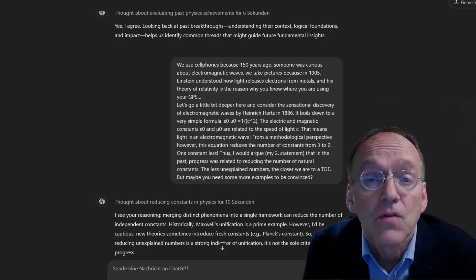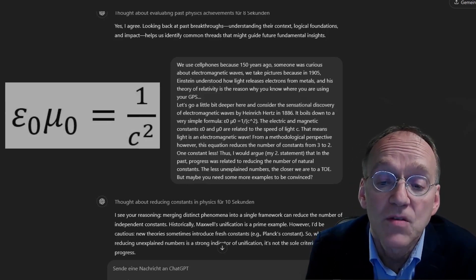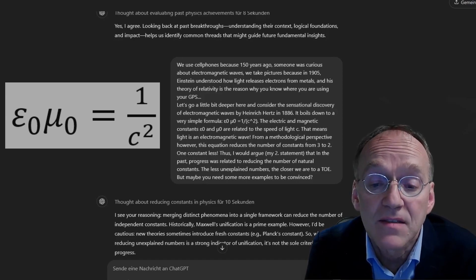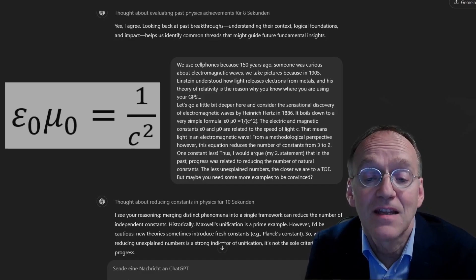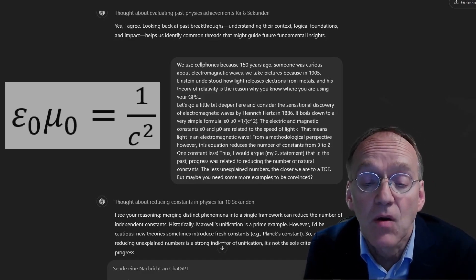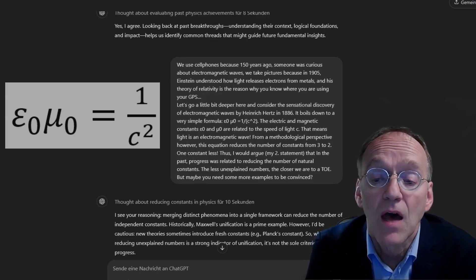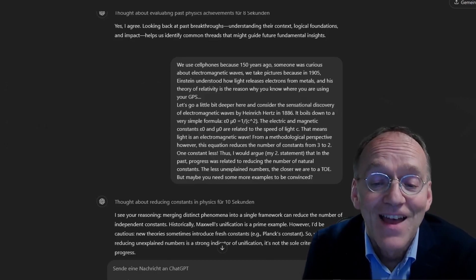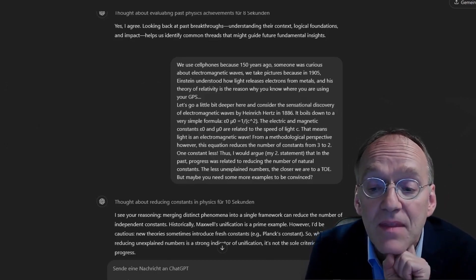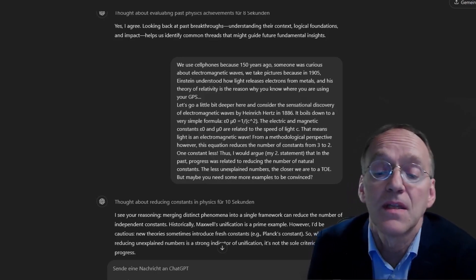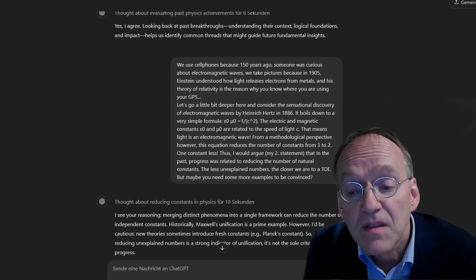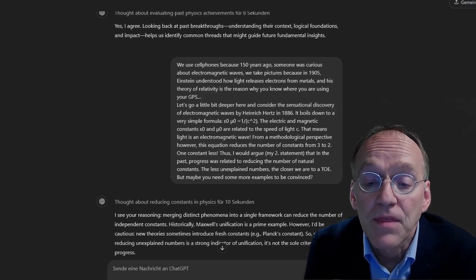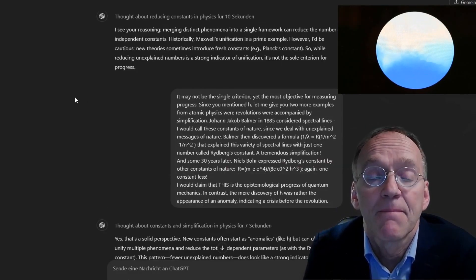We use cell phones because 150 years ago, someone was curious about electromagnetic waves. We take pictures because in 1905 Einstein understood how light releases electrons from metals. And his theory of relativity is the reason why you know where you are when using your GPS. Let's go a little bit deeper here and consider the sensational discovery of electromagnetic waves by Heinrich Hertz in 1886.